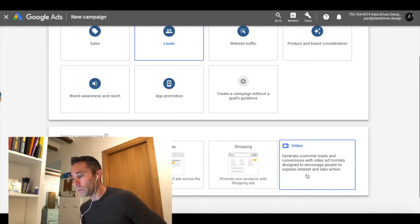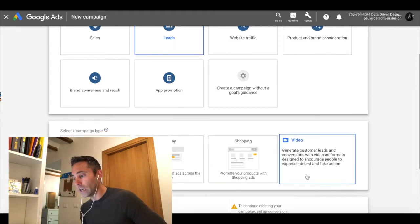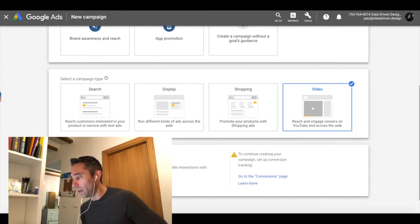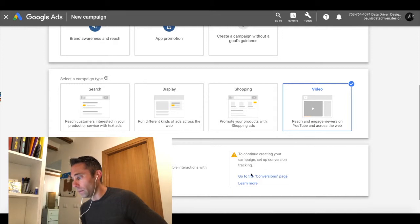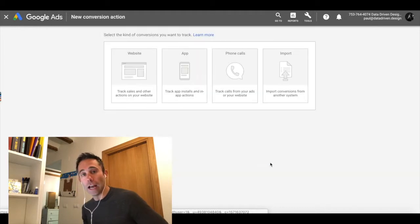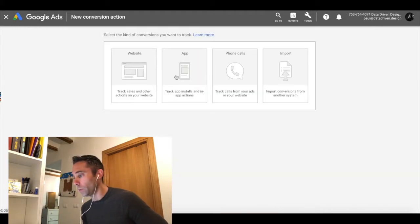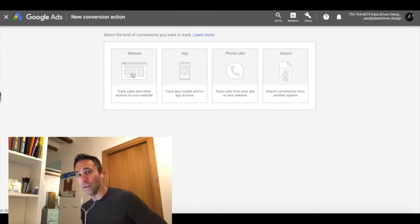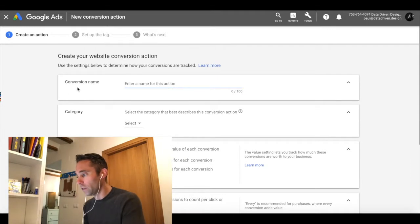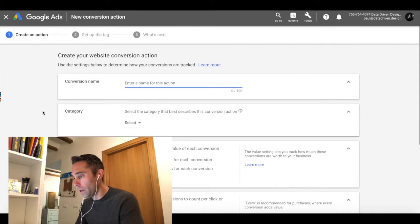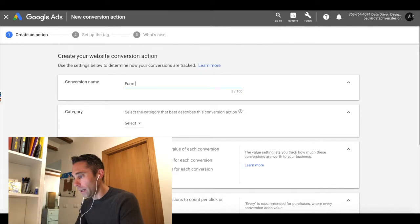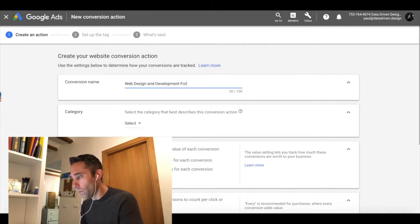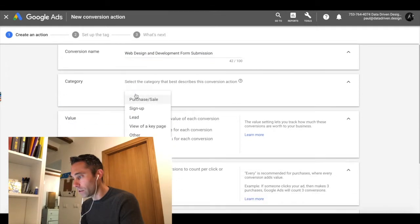When we do that, because we selected the drive leads goal, drive conversions, we actually have to set up conversion tracking. So what we're going to do is select the kind of conversions we want to track by going to the conversion page. In this particular case, we want to track actions on our website. We're going to enter a name and say form web design and development form submission.